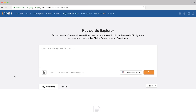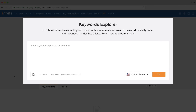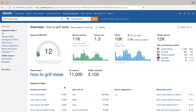So I'm inside Ahrefs' Keywords Explorer tool and I'm going to search for the keyword phrase "how to grill steak." Here you can change the country, but I'll leave it to find data from US searches. And right away you'll see some deep metrics on this search query.